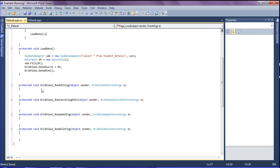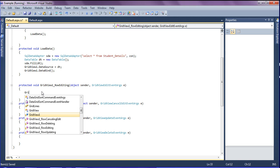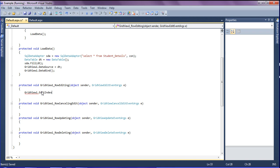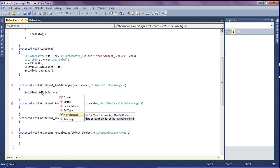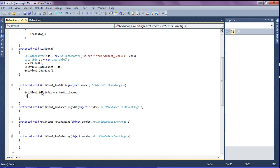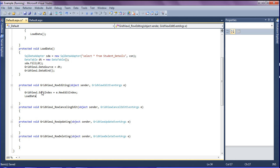For the row editing event I am writing: GridView1.EditIndex equals e.NewEditIndex, then calling the load data function.